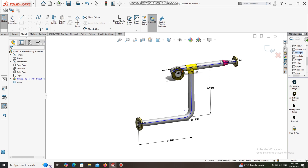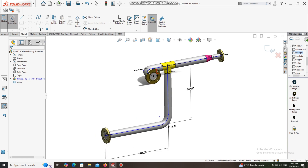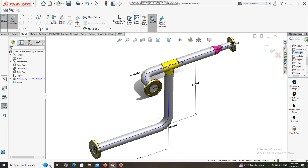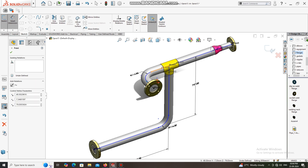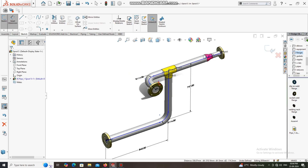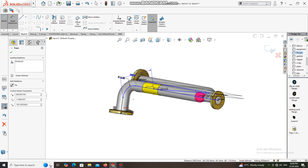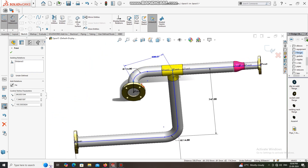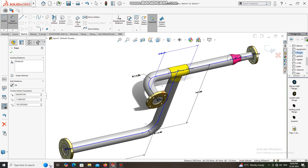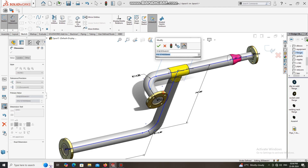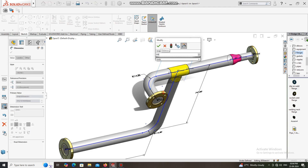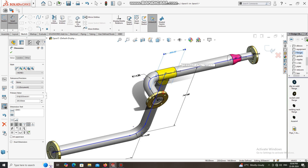It looks fine. Now apply another dimension. Select this line — if it does not work, select this point and press the Tab key so it considers the same alignment. Make this gap 200 mm from this tee to this flange pipe.